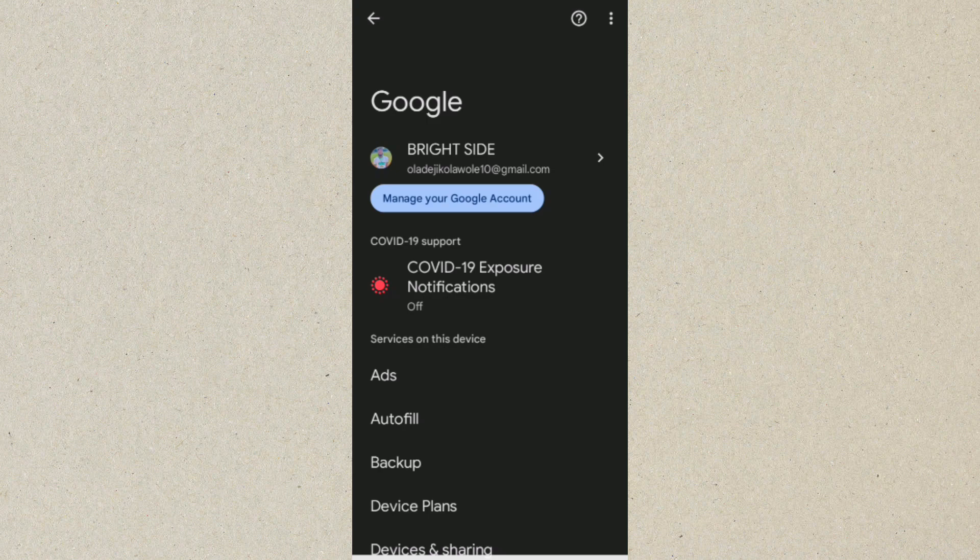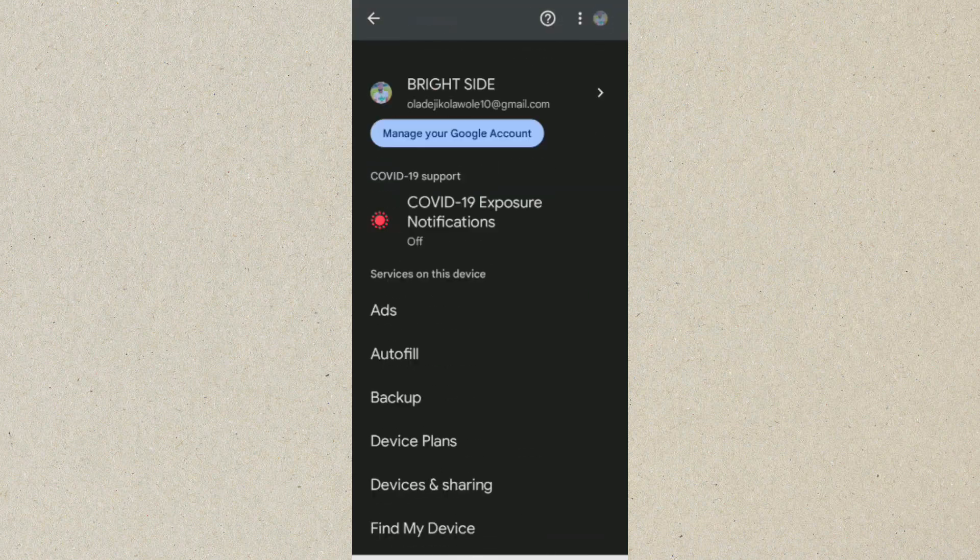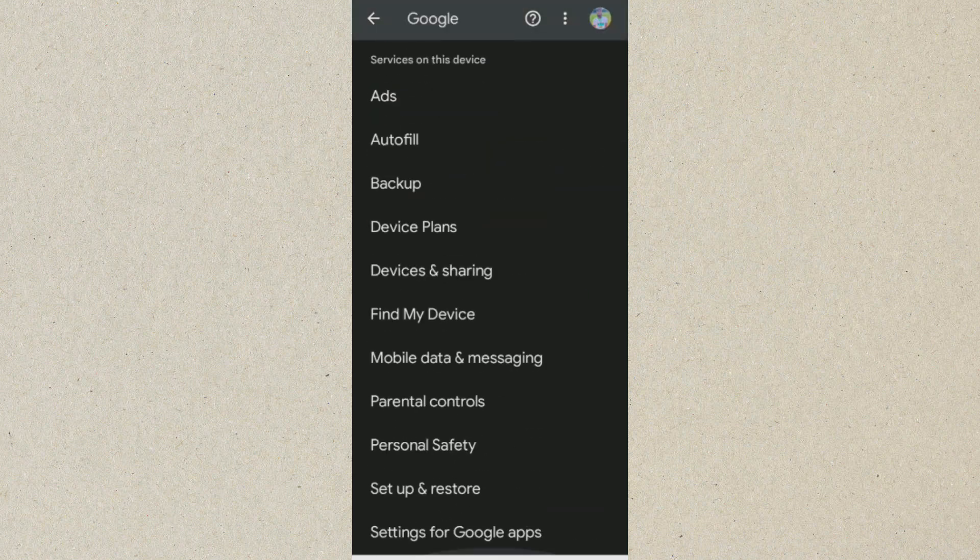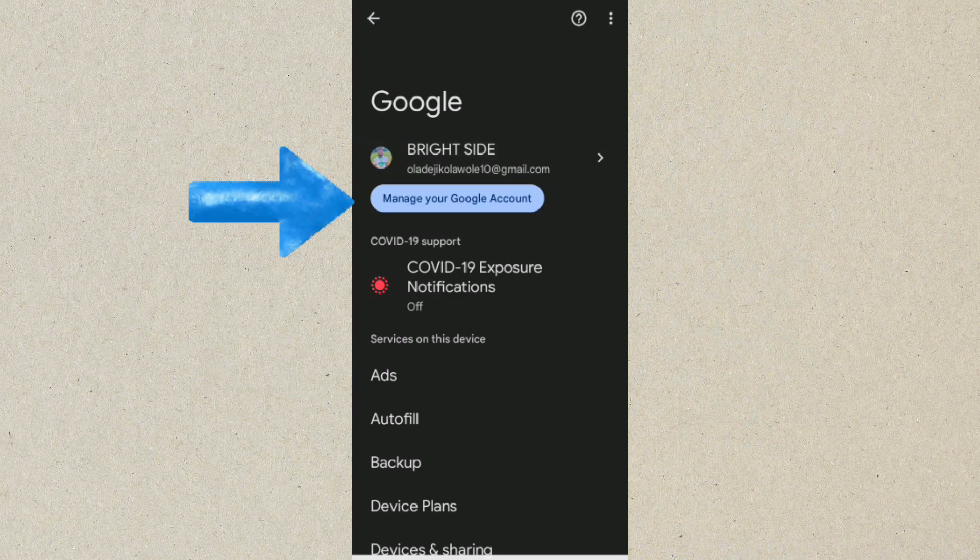As you can see, we are now on the Google page. What you want to do from here is make sure that your Google account is logged in on this device. Once your Google account is logged in, click on Manage your Google account.